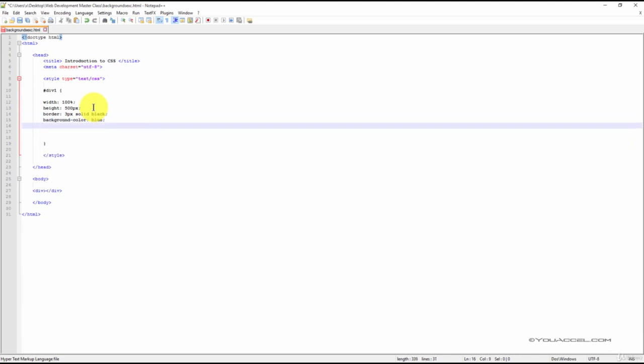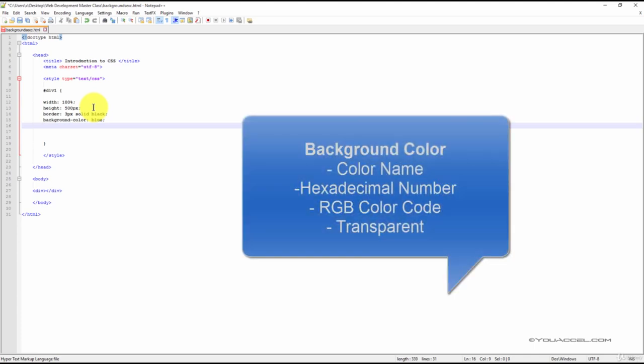Most of these declarations should look familiar. The background-color declaration allows us to set a background color to an element. The value can be a color name, as we have here the color blue. It can be a hexadecimal number or an RGB color code, all three of which we've worked with in the past.